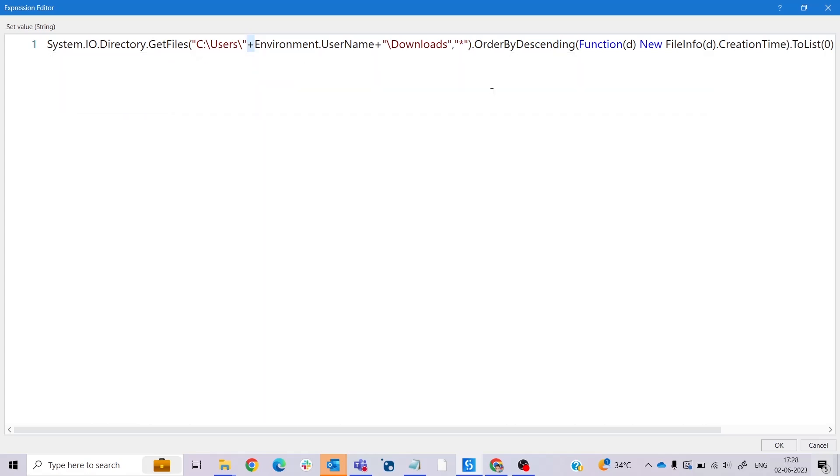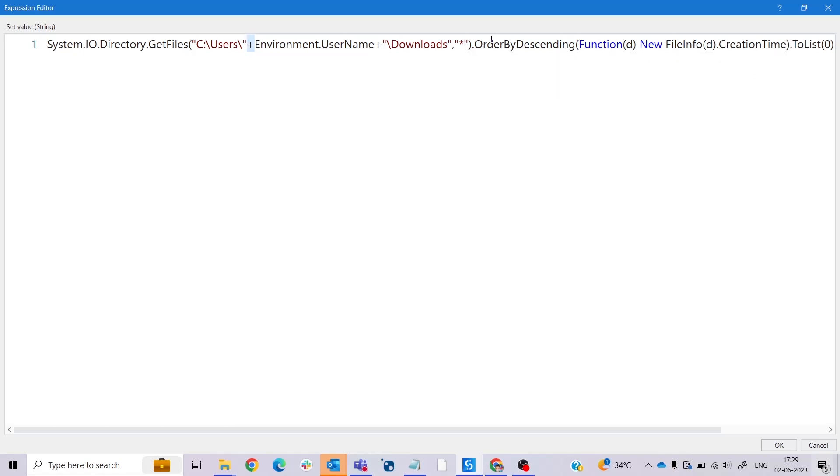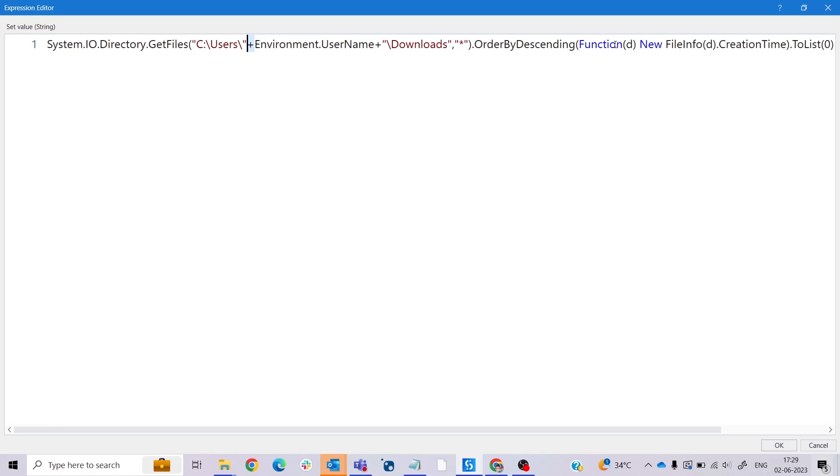What is the second parameter? The second parameter is OrderByDescending function: OrderByDescending(Function(t) New FileInfo(t).CreationTime). This part of the code performs the sorting of retrieved files based on their creation time in descending order. It uses the OrderByDescending LINQ query method to sort the files. The method accepts a lambda expression, Function(t) in this case, that defines the sorting criteria. Here's how it works.